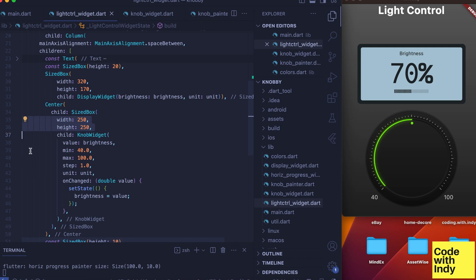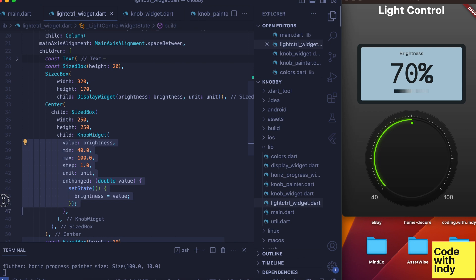Knob widget is wrapped inside a sized box so it gets the desired size. Now let's look at the API for the knob widget. We are passing in the initial value, min, max, and the step and unit parameters.